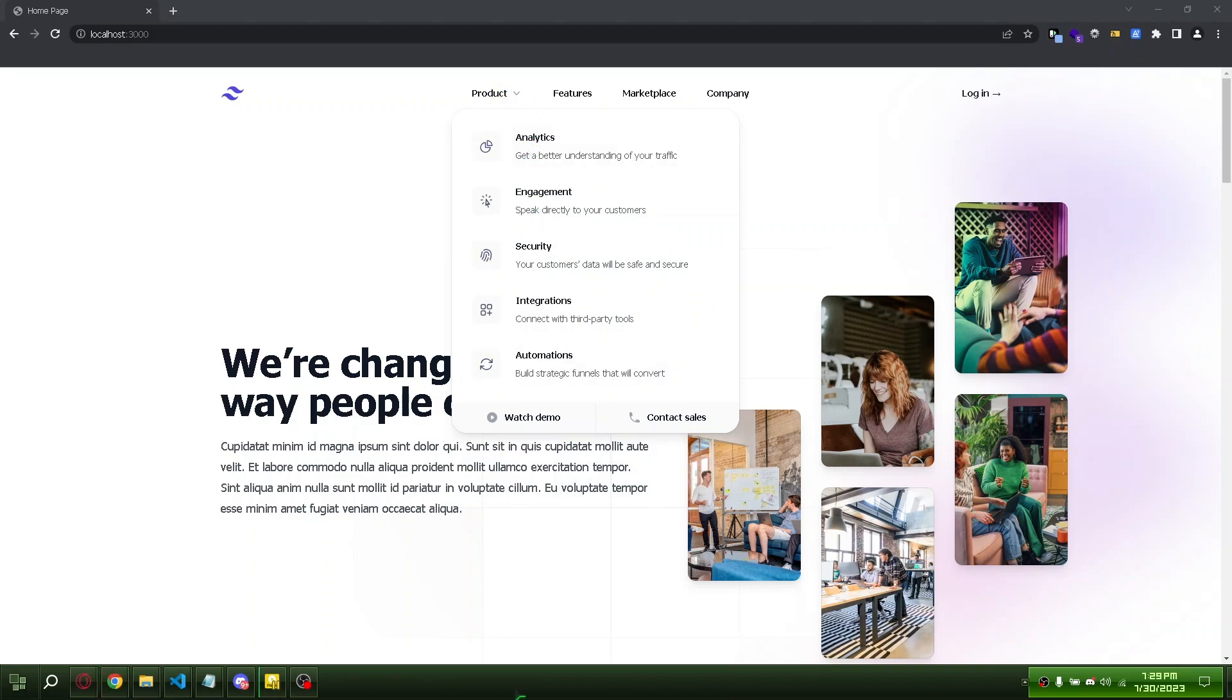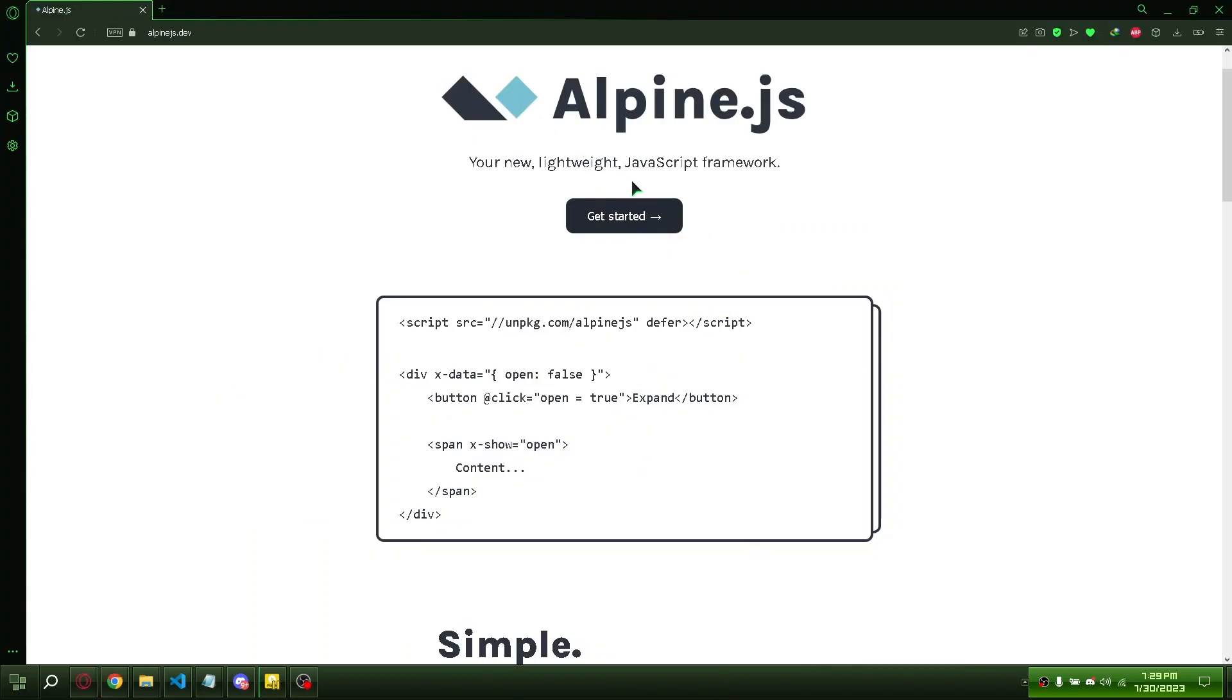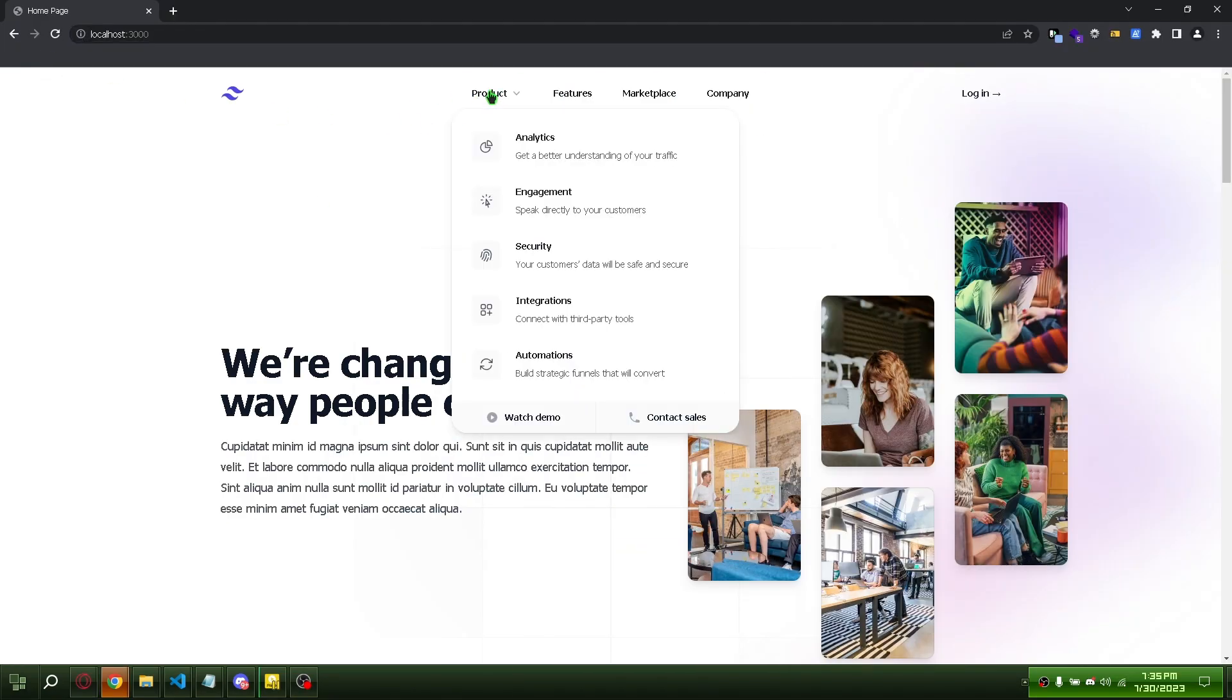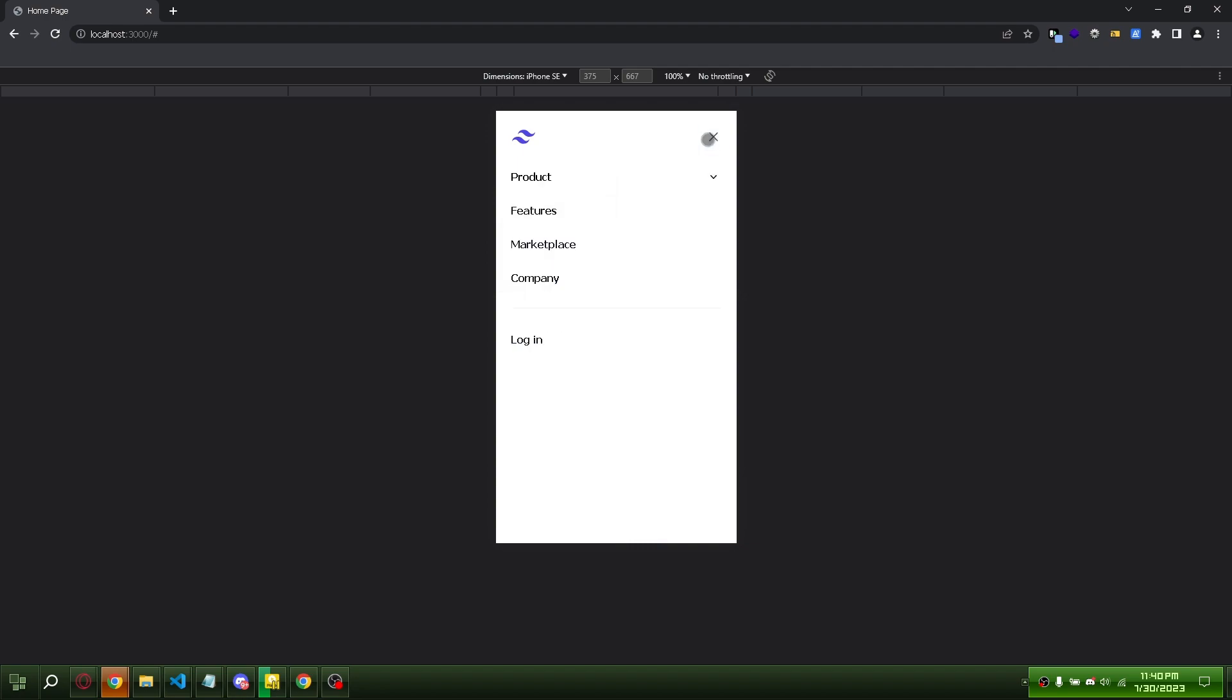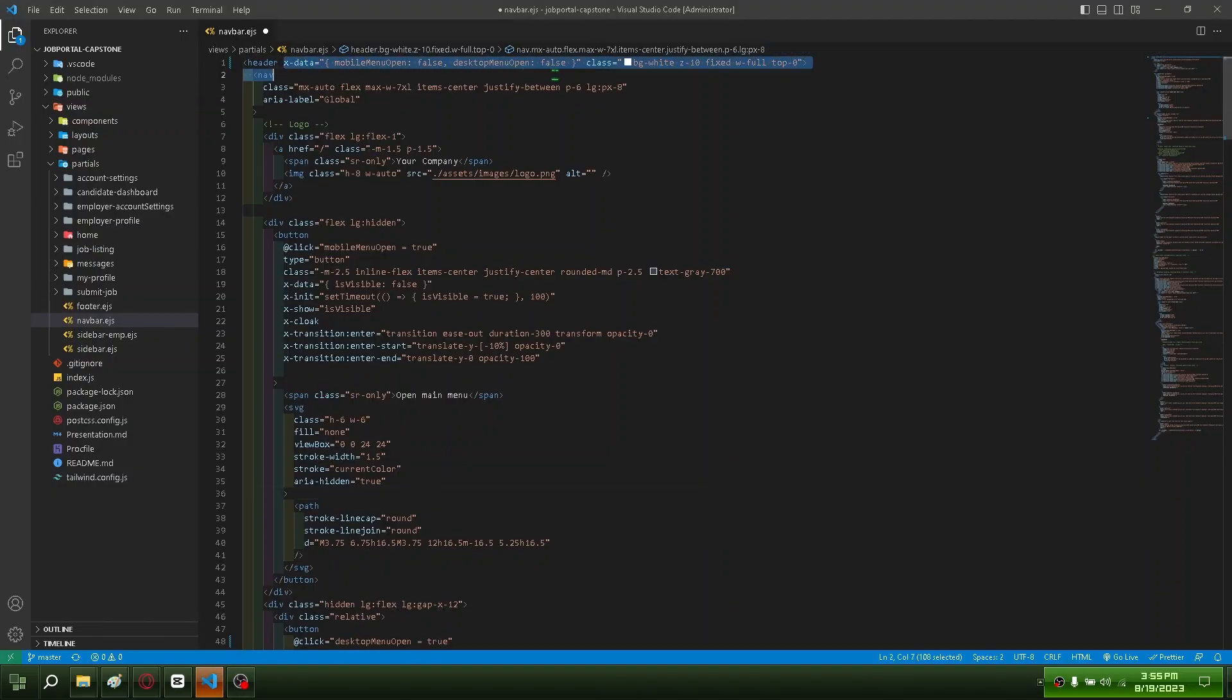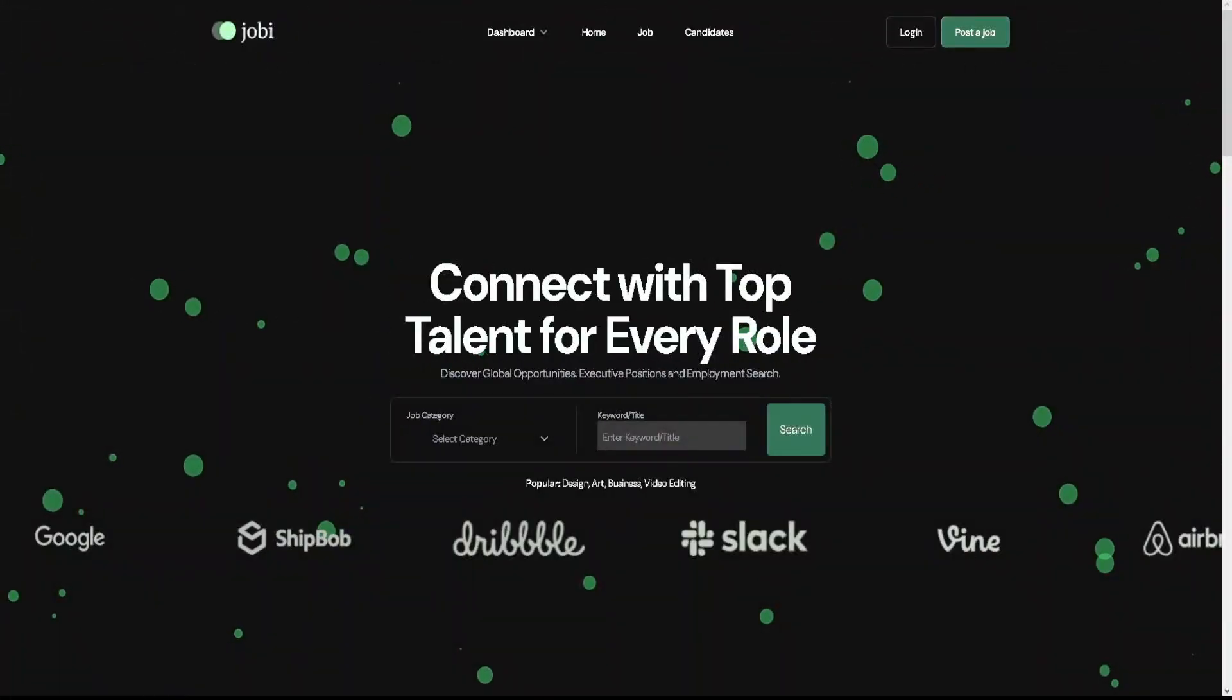We'll show you how to use Alpine.js with Tailwind CSS on both mobile and desktop and correct conflicts. Let's get started.